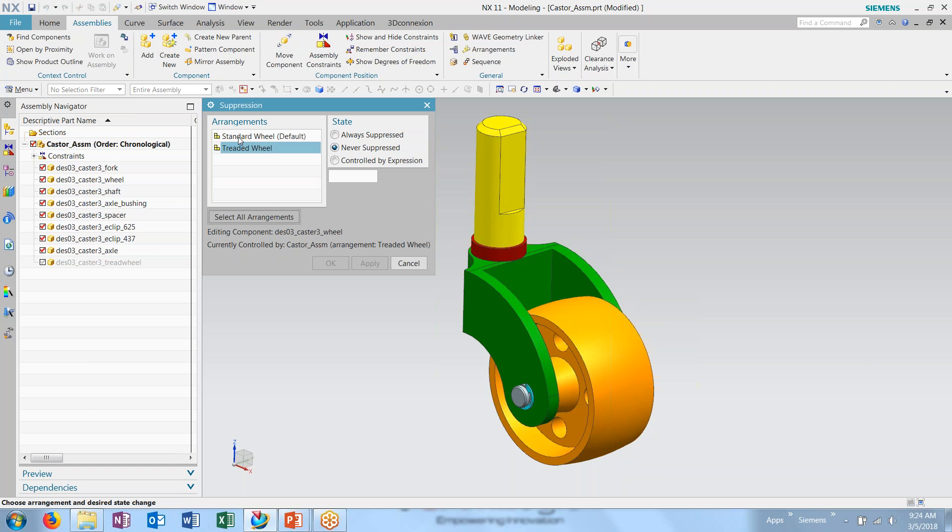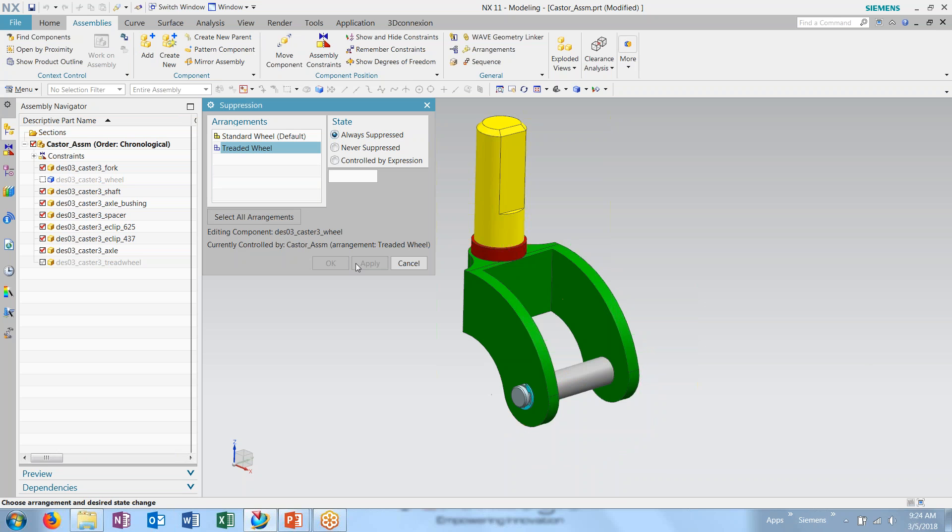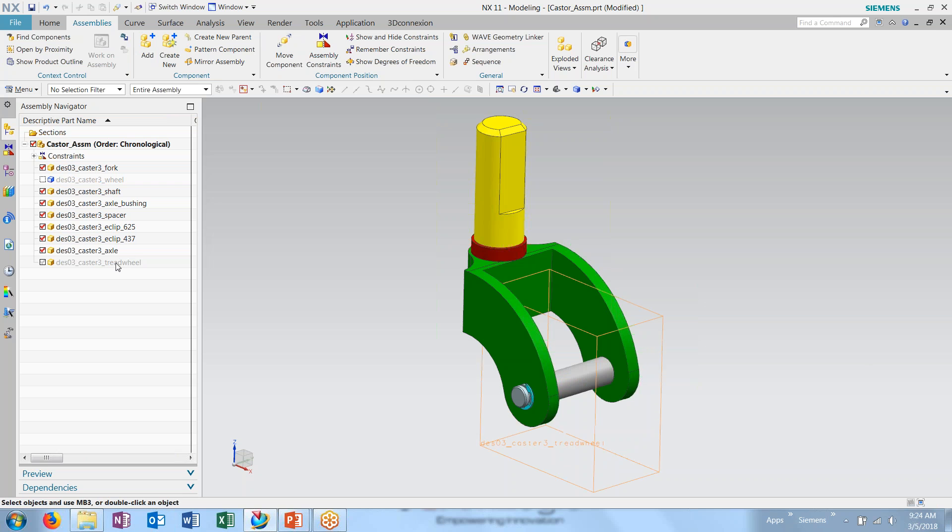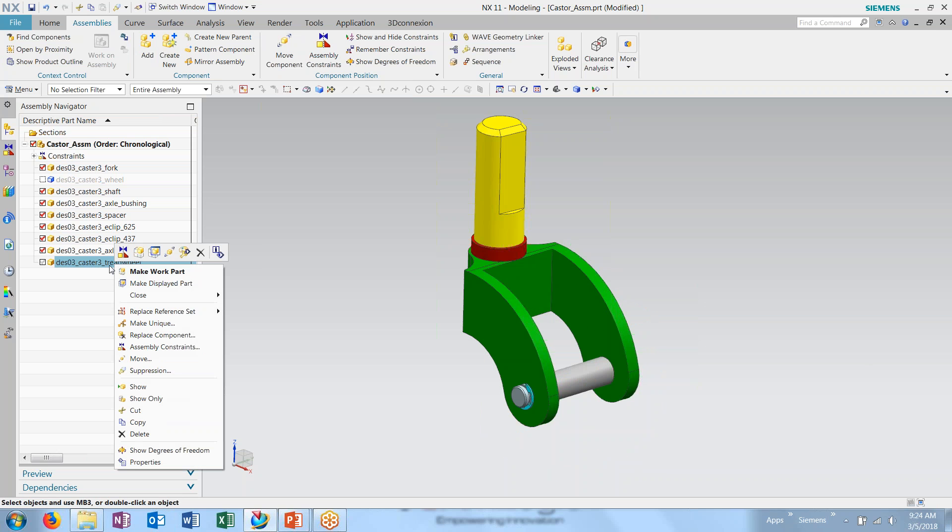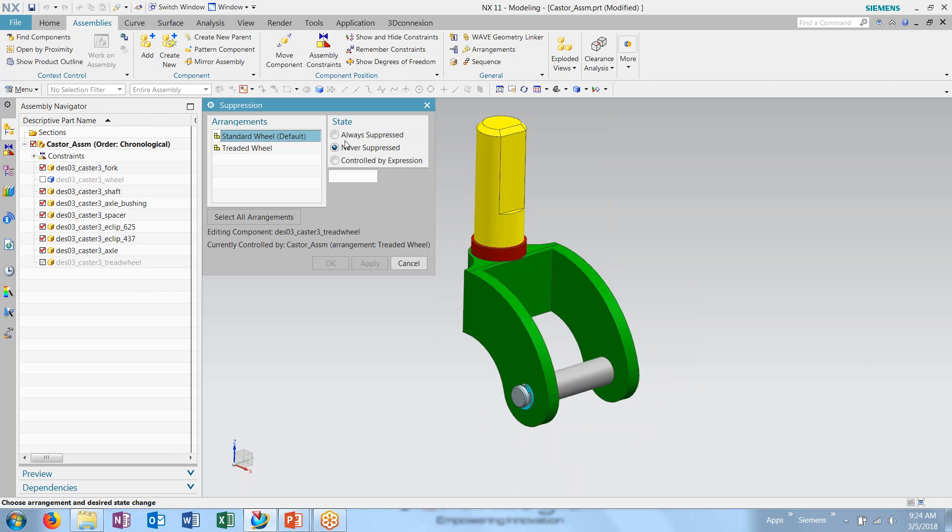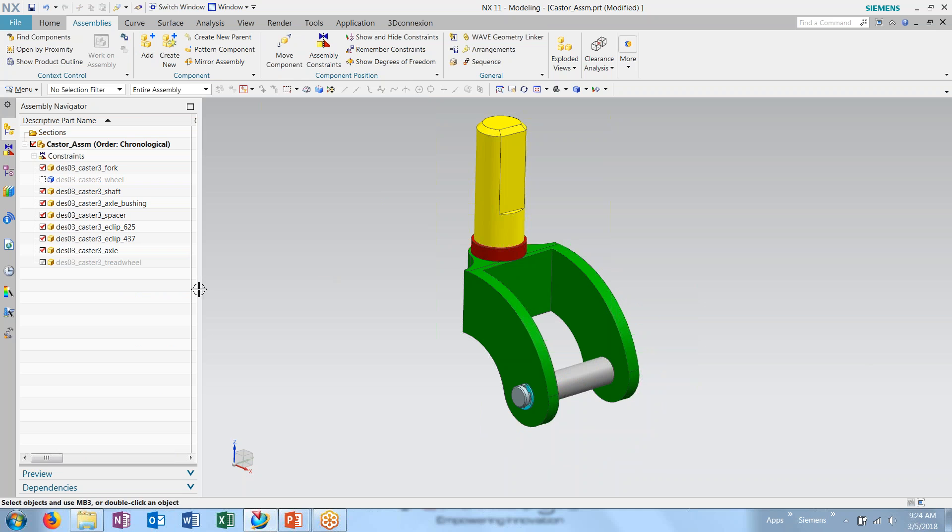again, always suppressed in treaded wheel. And I did want to make this always suppressed in my standard wheel.